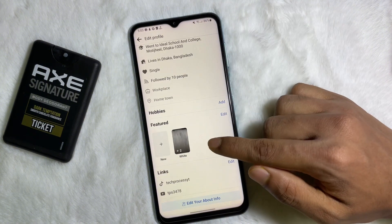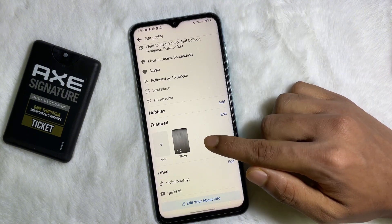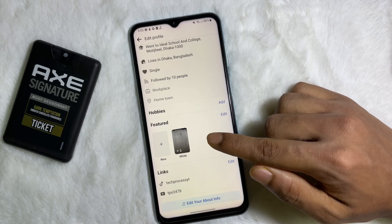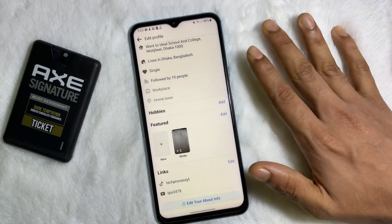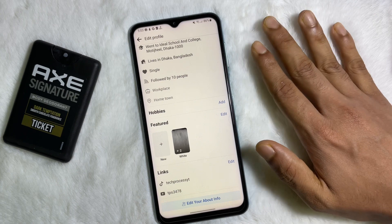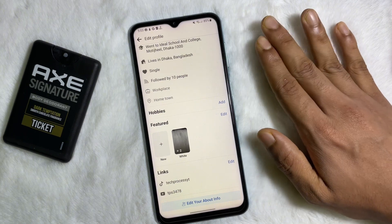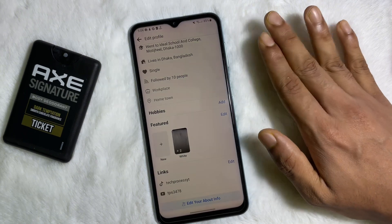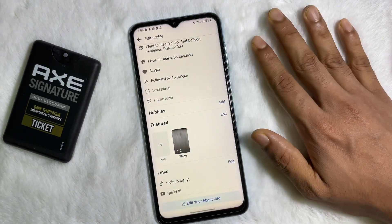And here, as you can see, my featured photos have been added to my Facebook profile. Following this simple process, you can also add videos and photos to your featured on your Facebook profile.